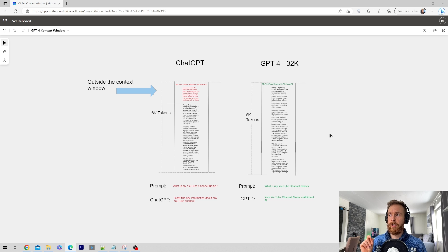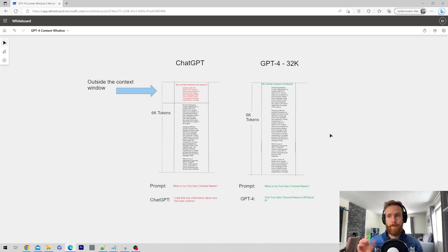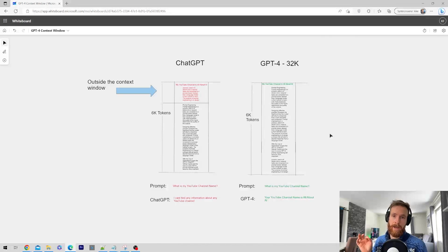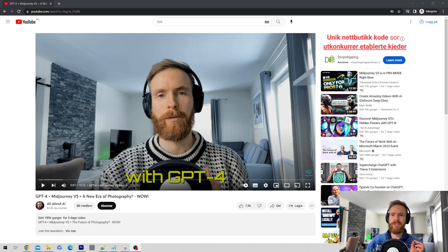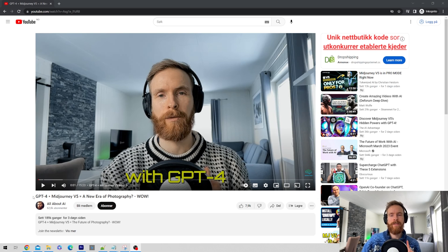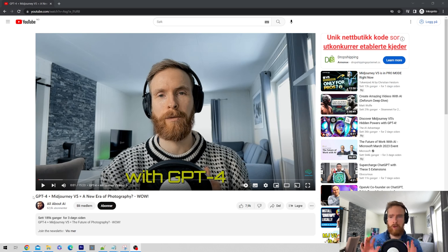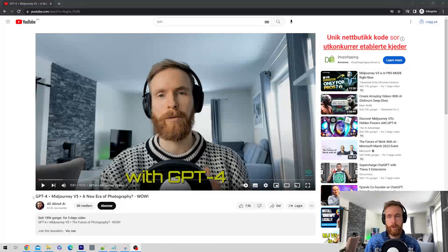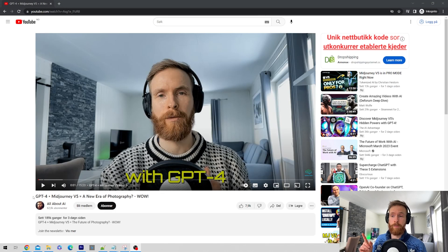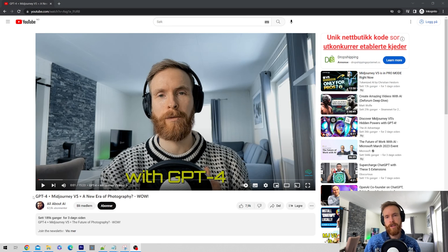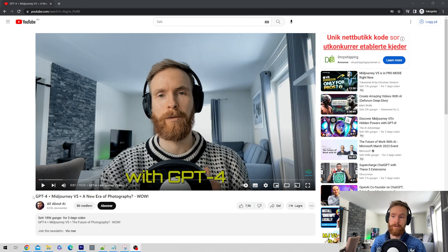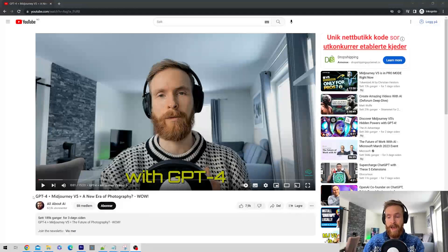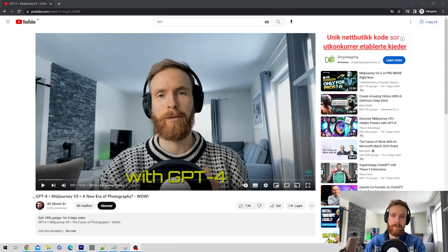The first thing I want to do is just take my latest YouTube video and turn it into a blog post or an article, just by using the big context window we got in GPT-4. I'm just going to show you how I do this.